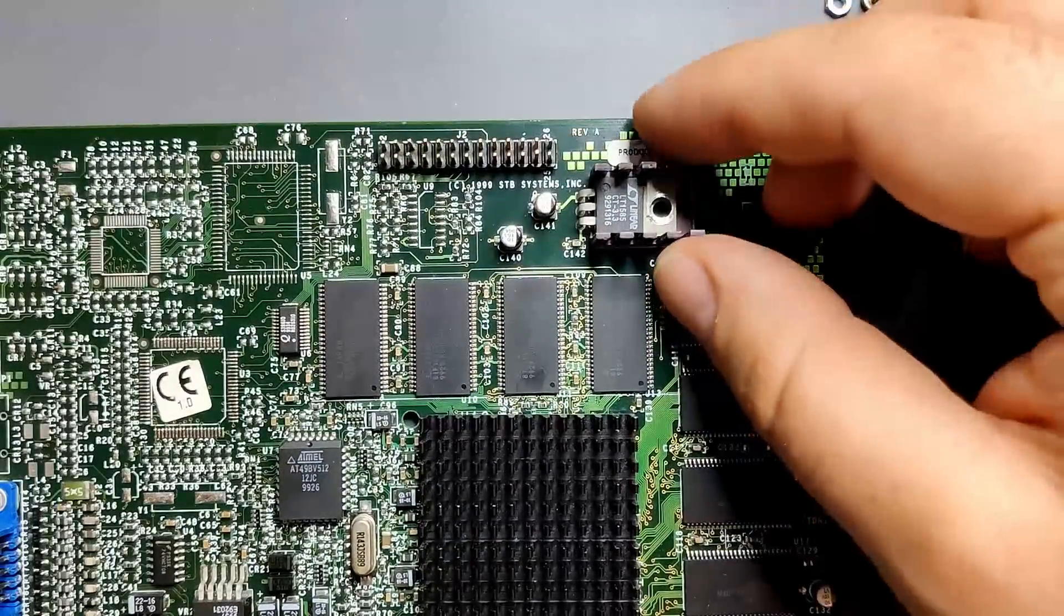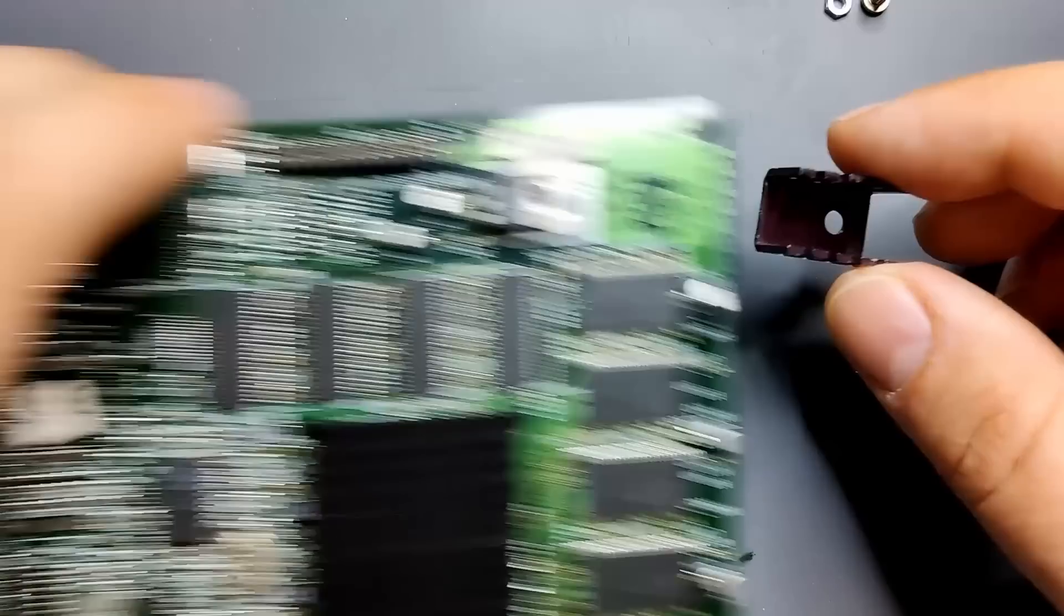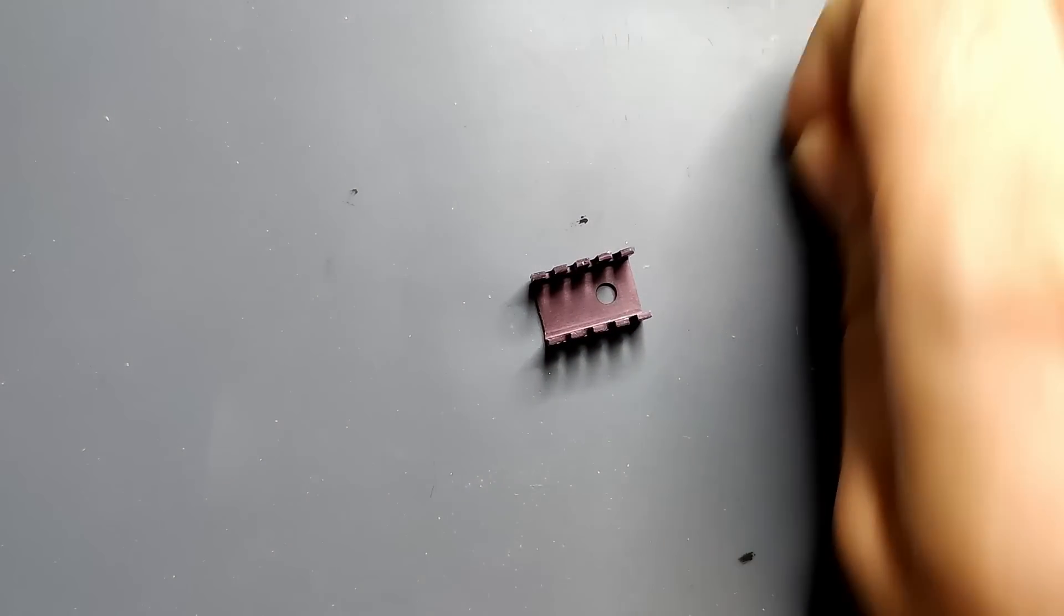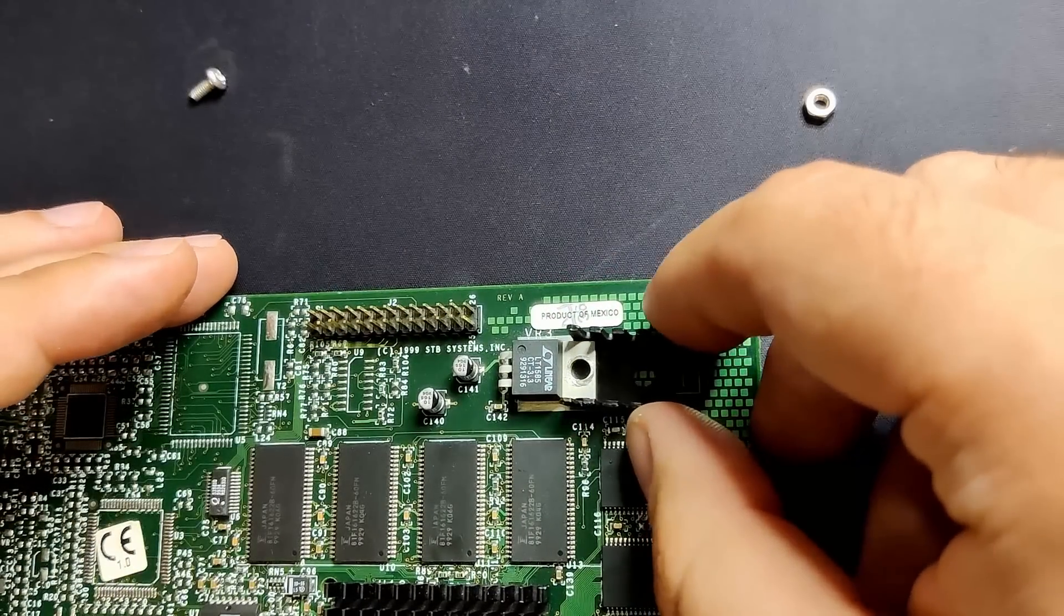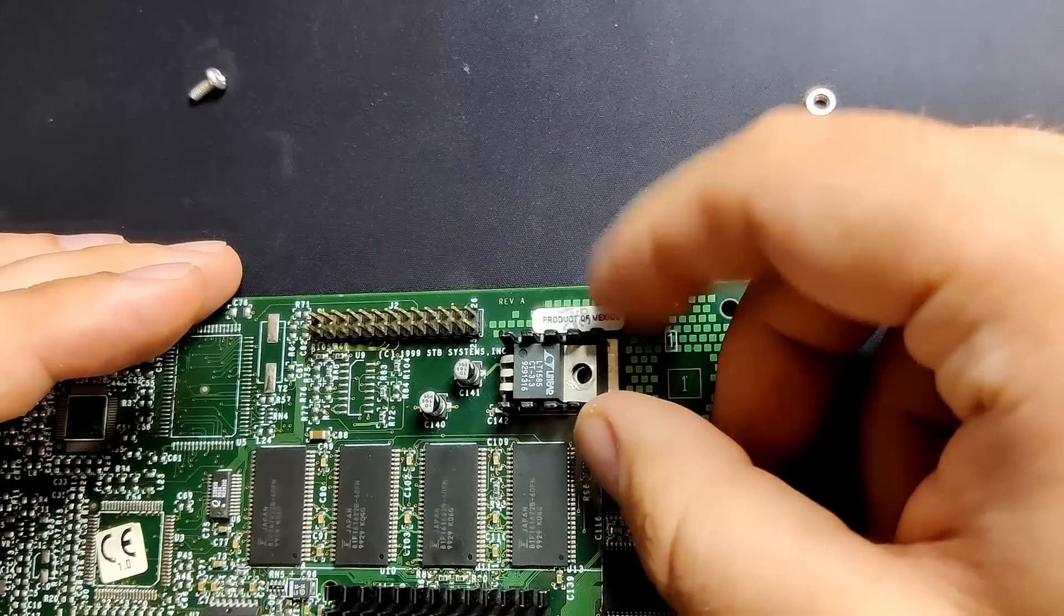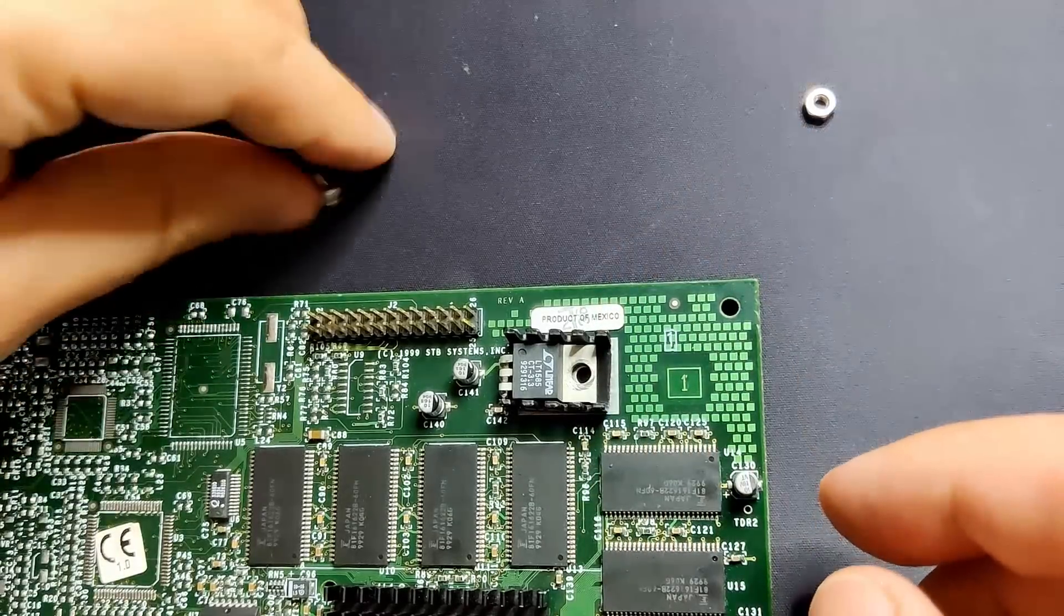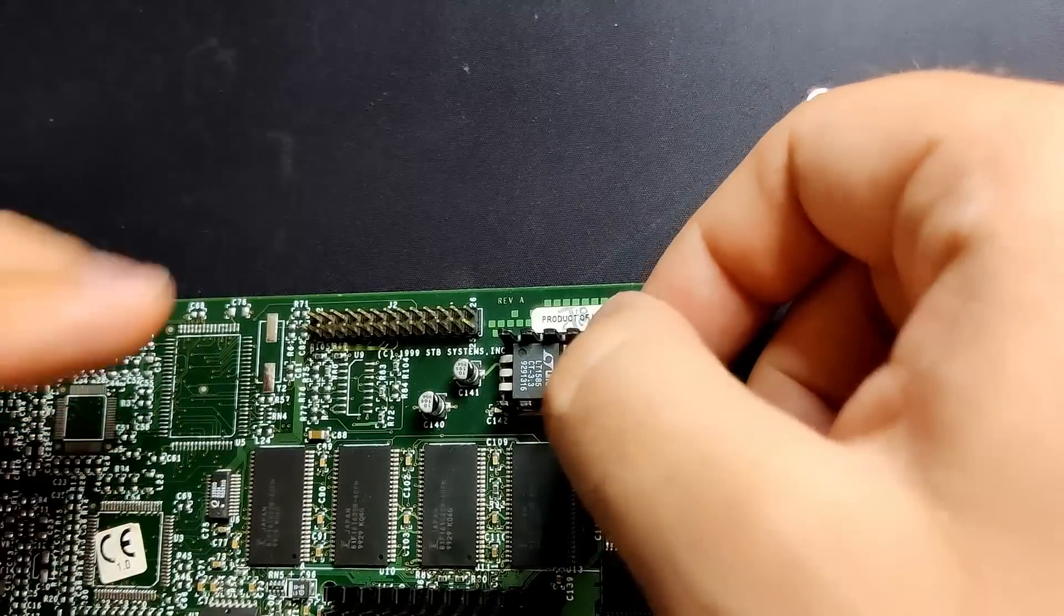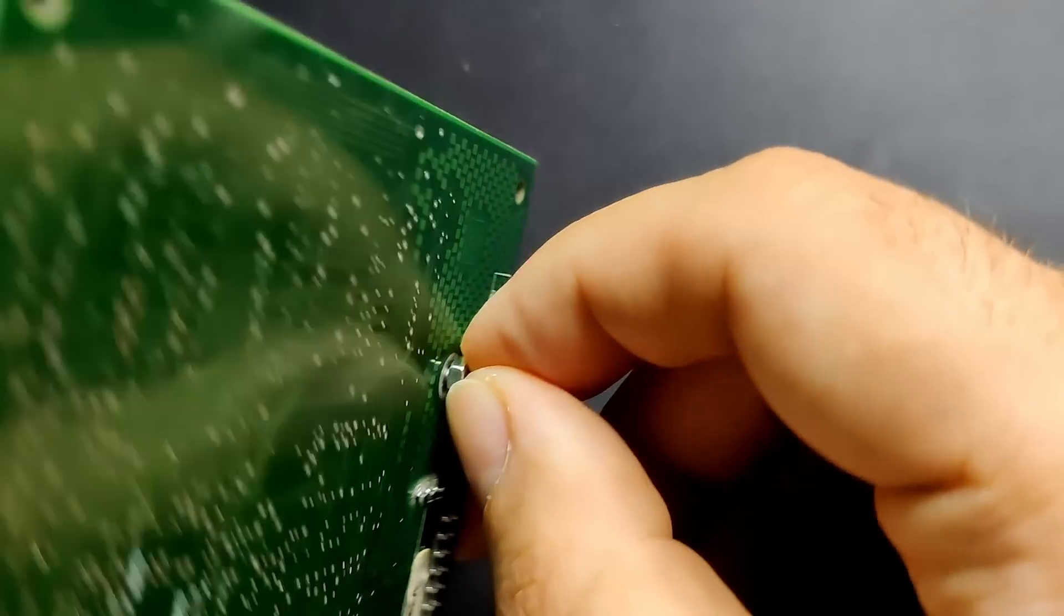If you watched the video where I was able to revive another Voodoo 3 2000 PCI, you may remember that I had to borrow the heatsink of the voltage regulator from this card. Today, we will put the heatsink back and compare the performance of the original heatsink to one of the new ones. We will also test if there is a difference if we apply thermal paste between the voltage regulator, the heatsink and the graphic card board.